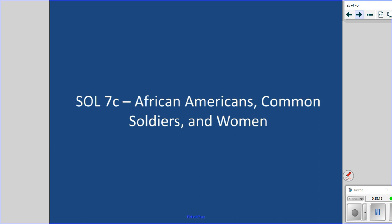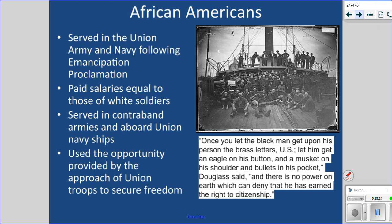African Americans served in the Union Army and Navy following emancipation — 200,000 of them signed up. The SOL states they were paid salaries equal to those of white soldiers, but that's inaccurate. They were paid less than white soldiers and had to protest to get equal salaries. Even when they got equal pay, they didn't receive back pay for the years they were paid less. Before emancipation, they served in what were called contraband armies and aboard Navy ships. After emancipation, they enlisted formally.